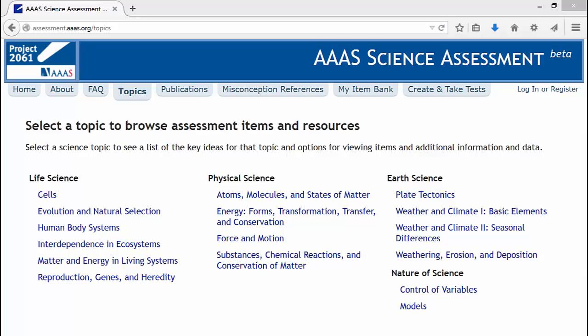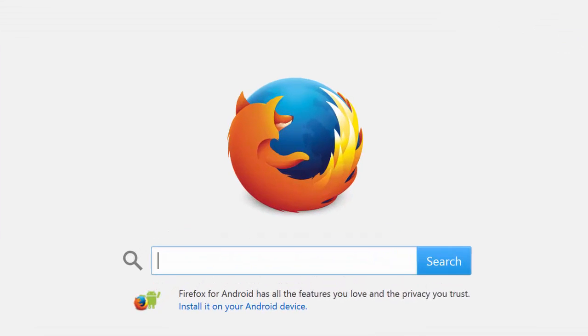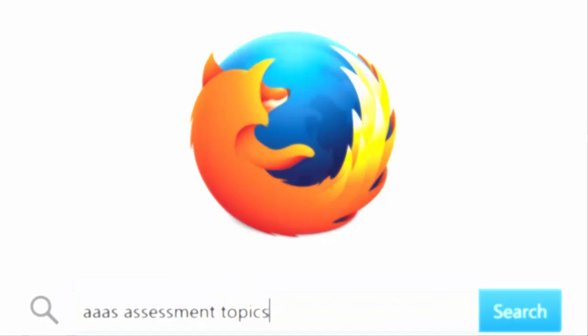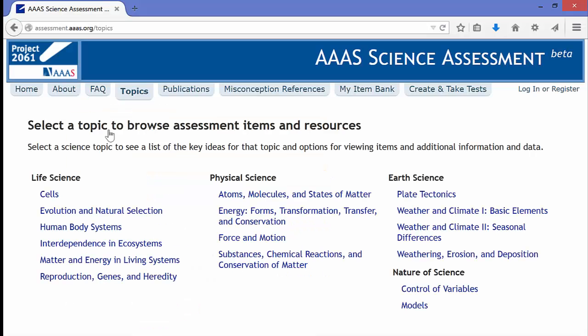In this video, we're going to take a look at the AAAS Science Assessment Item Bank and how that might be useful to you as you work to develop your SLO. The easiest way to get to the Assessment Item Bank is to type in AAAS Assessment Topics, and that'll bring you to the link directly. You click on that, and then you'll find all of the topics.